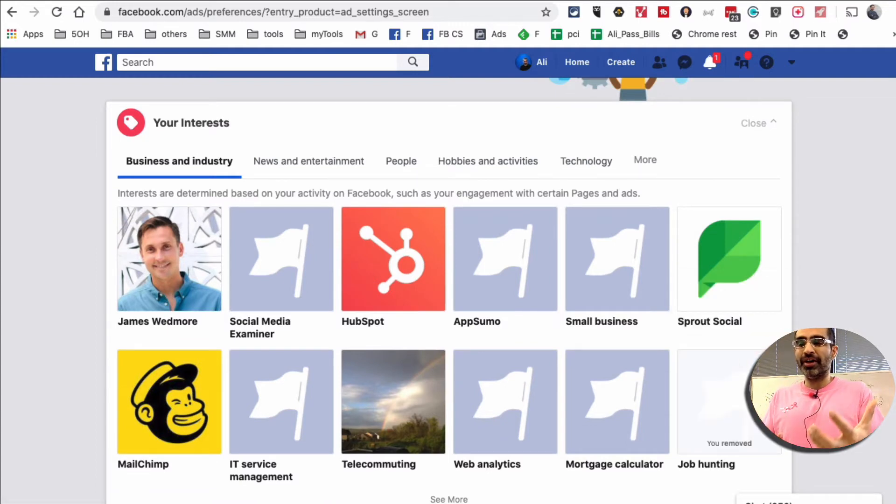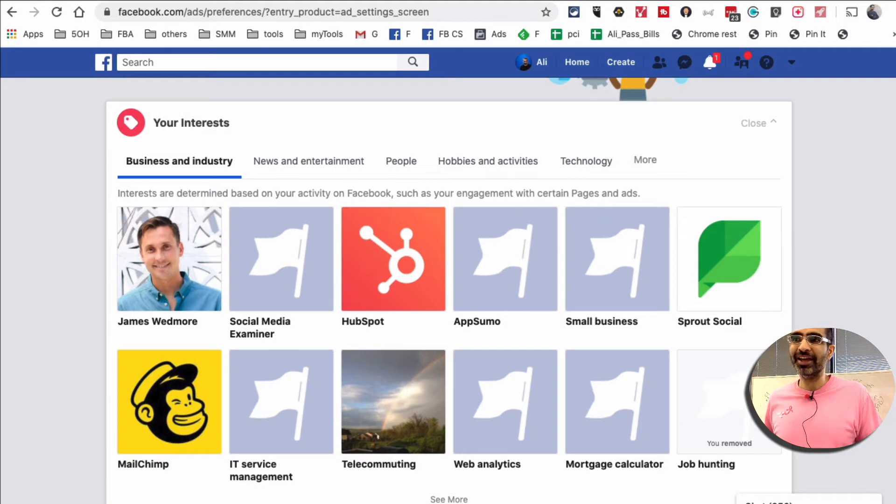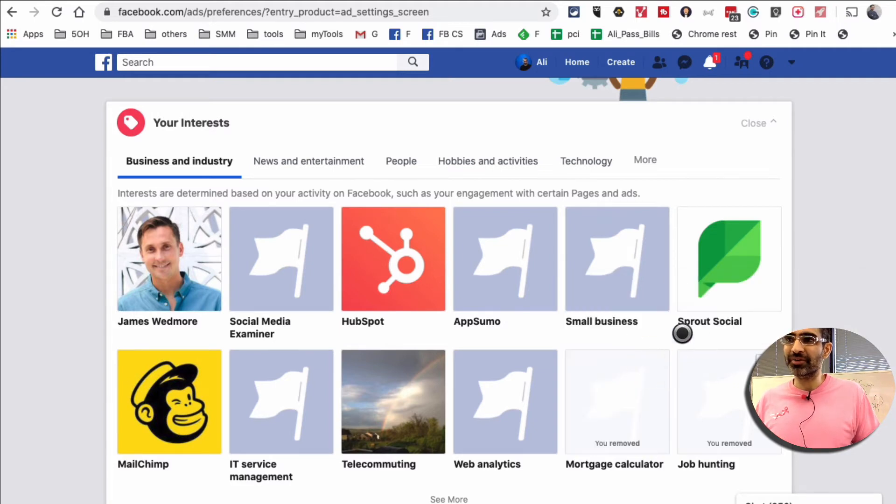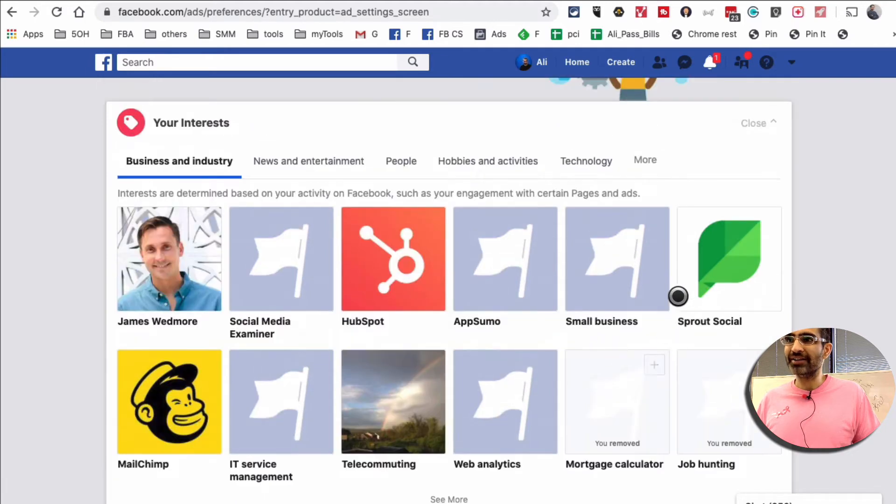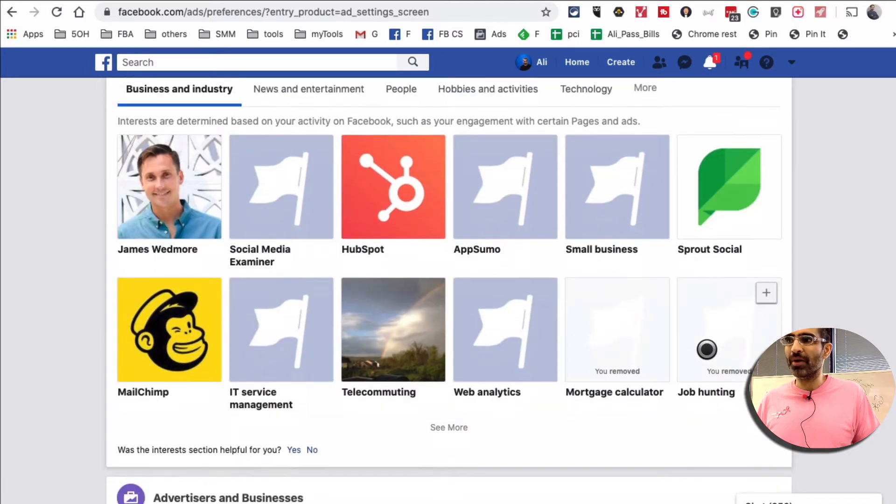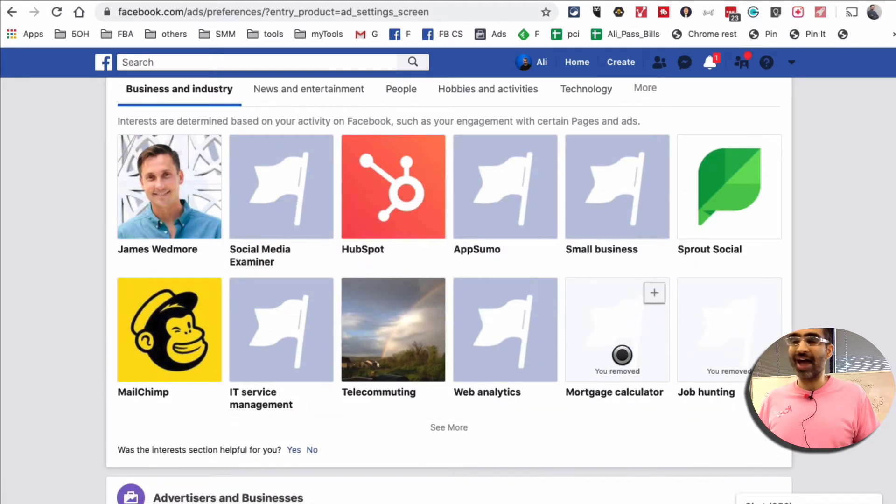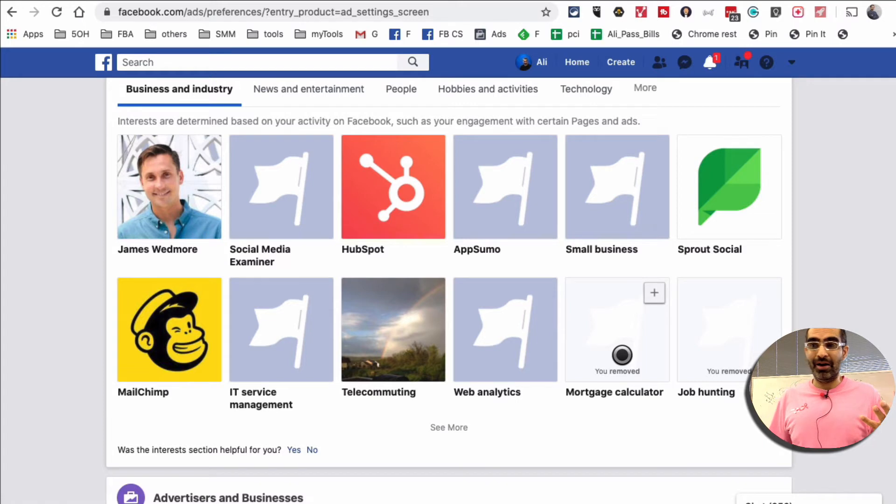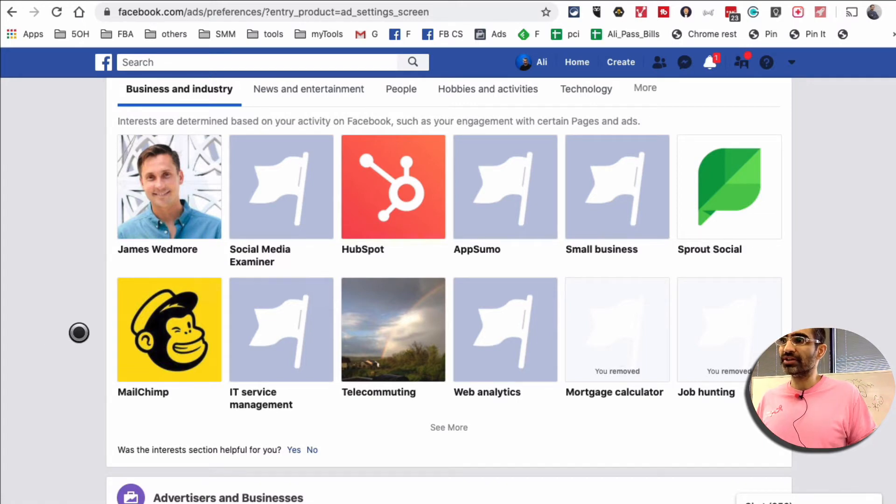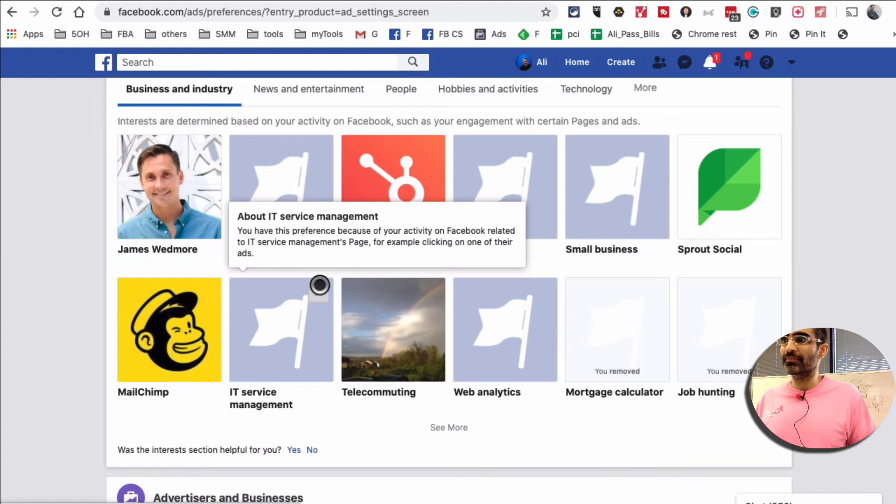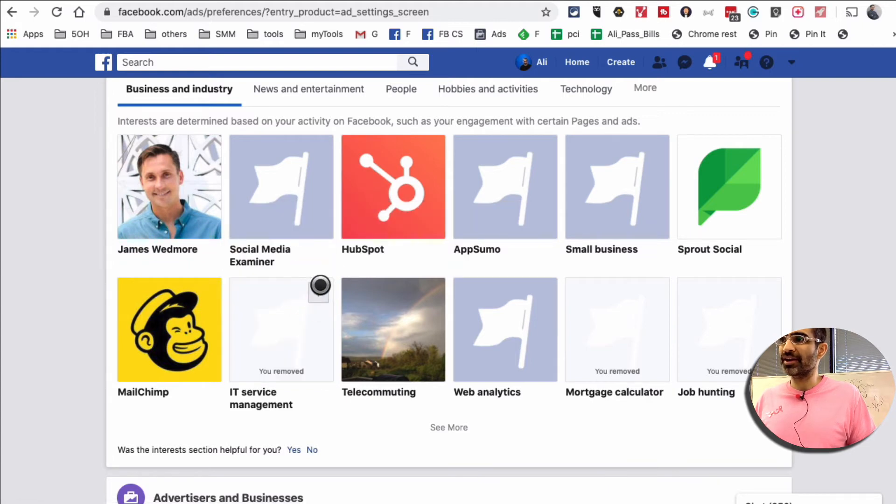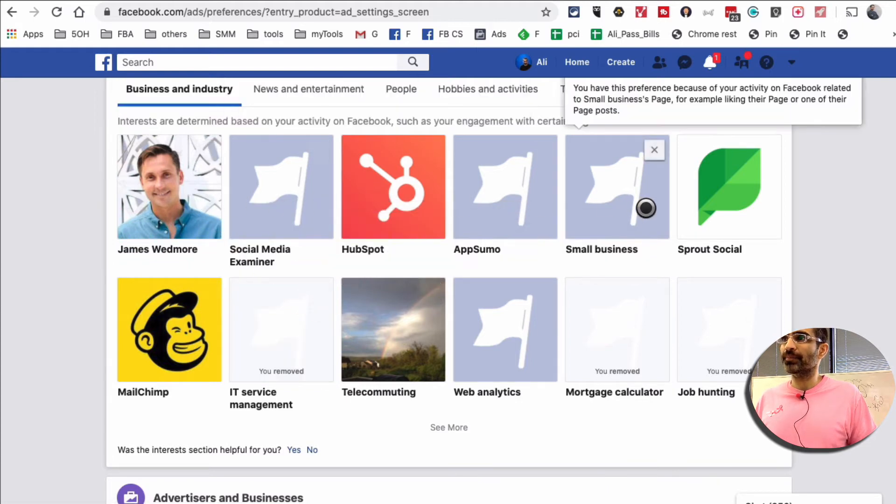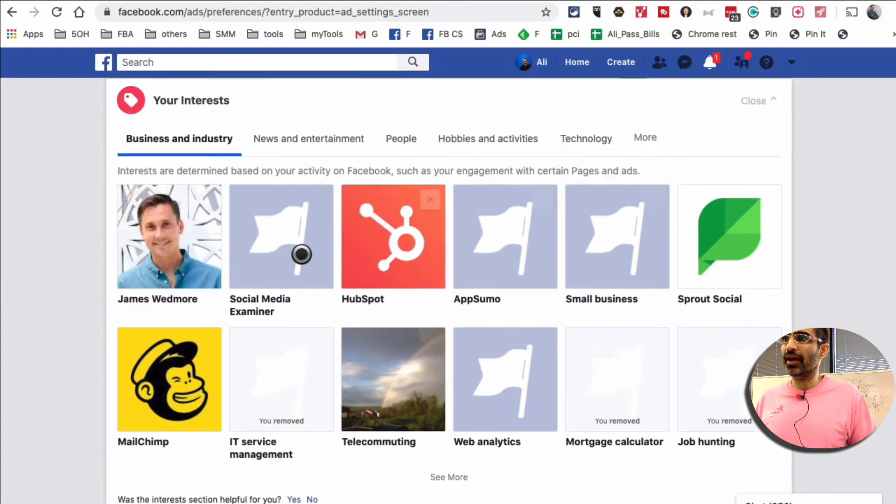Job hunting? No, that's not me, and I'm not even sure how I got put into that topic or that interest. Mortgage? I have no interest in mortgage, so I can start removing myself from some of the things that are not relevant, some of the ads that I do not want to see. MailChimp? Yes. IT management? Other topics are good.